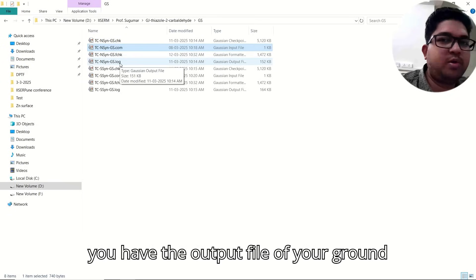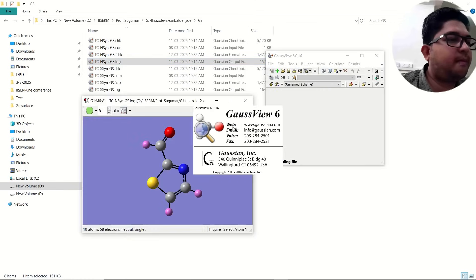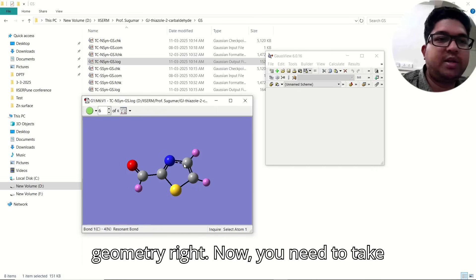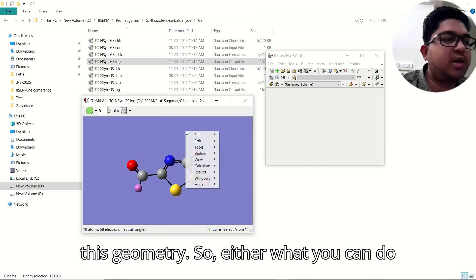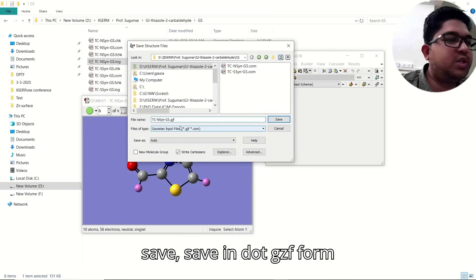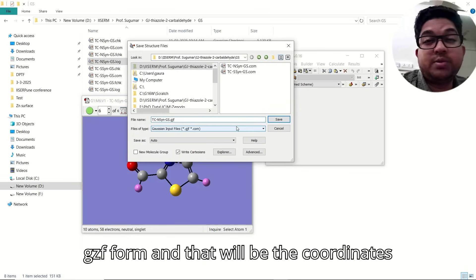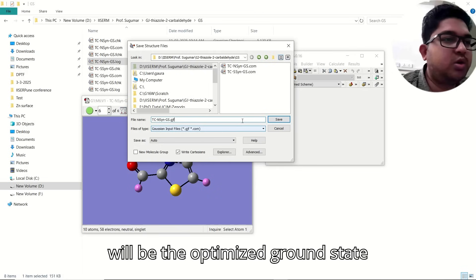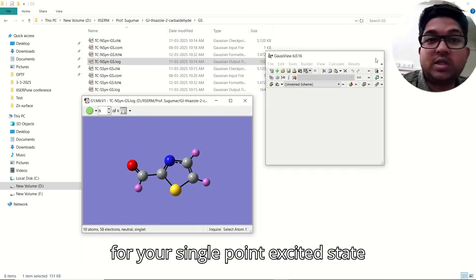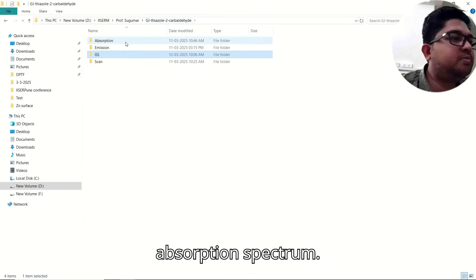Once the ground state calculation is over, you have the output file with the ground state optimized geometry. You need to take this geometry — right-click, go to the file menu, save in the GJF format. Those coordinates will be the optimized ground state coordinates, which you use for your single point excited state calculation to get the absorption spectrum.